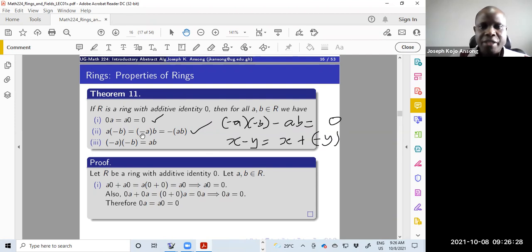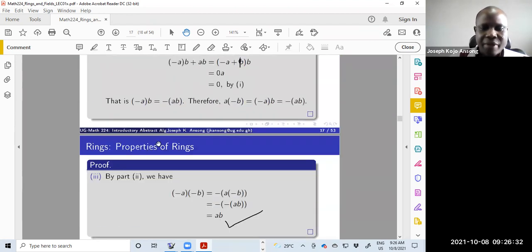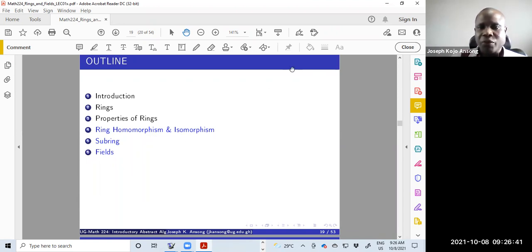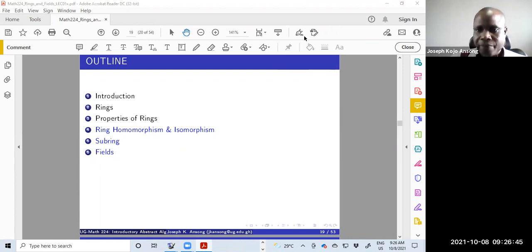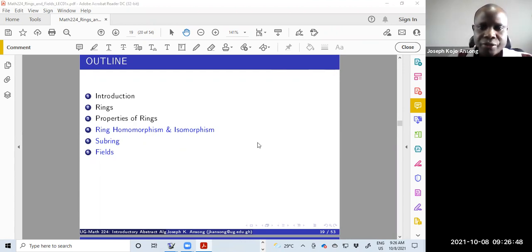That's what I wanted to show in this video. When we come back, we'll start with ring homomorphisms and ring isomorphisms, similar to what we did for groups.